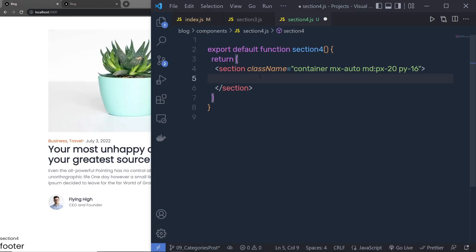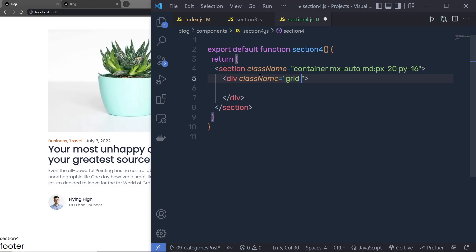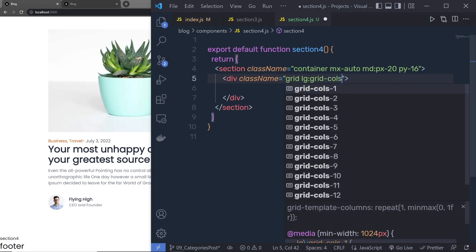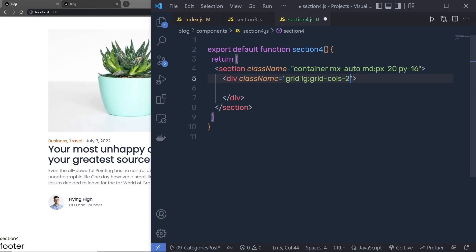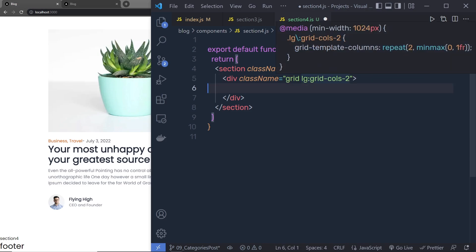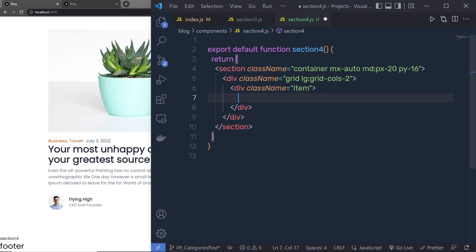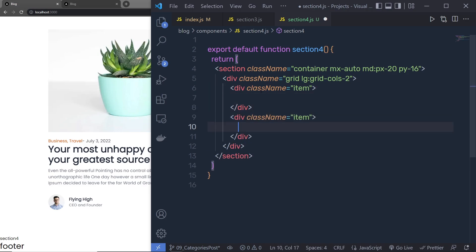I'm going to create a div with the class grid, and I'm going to say lg:grid-cols-2, so after large devices I want two columns in this division tag. If the viewport is less than the lg breakpoint — meaning less than 1024 pixels — I want only one column. Inside this div I'm going to create the first column.